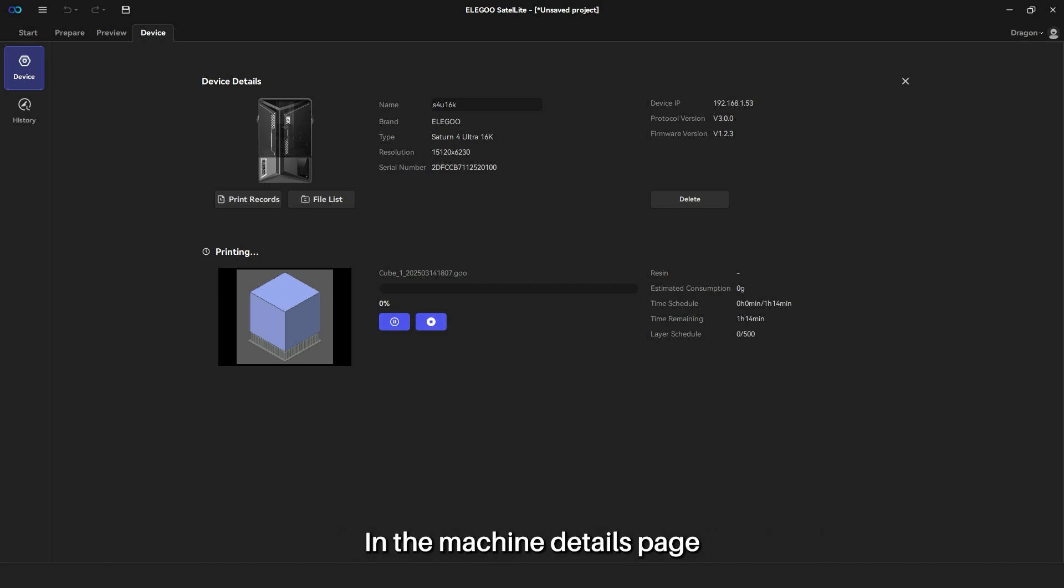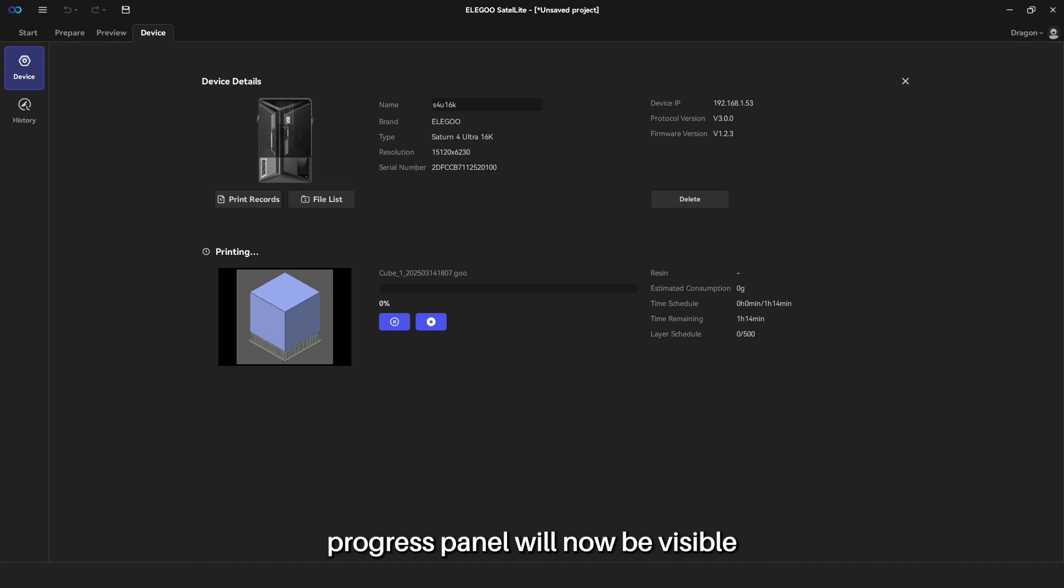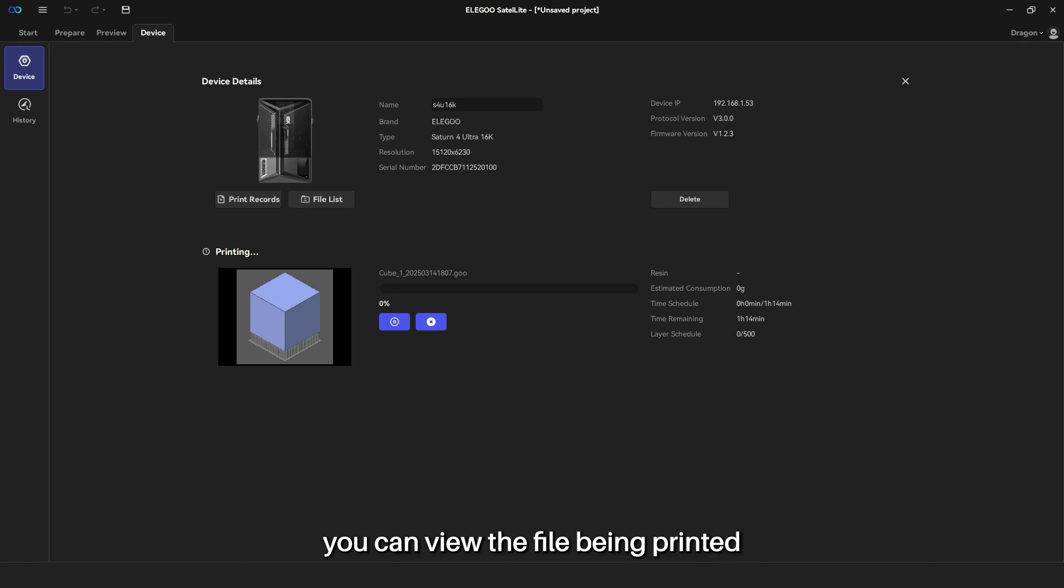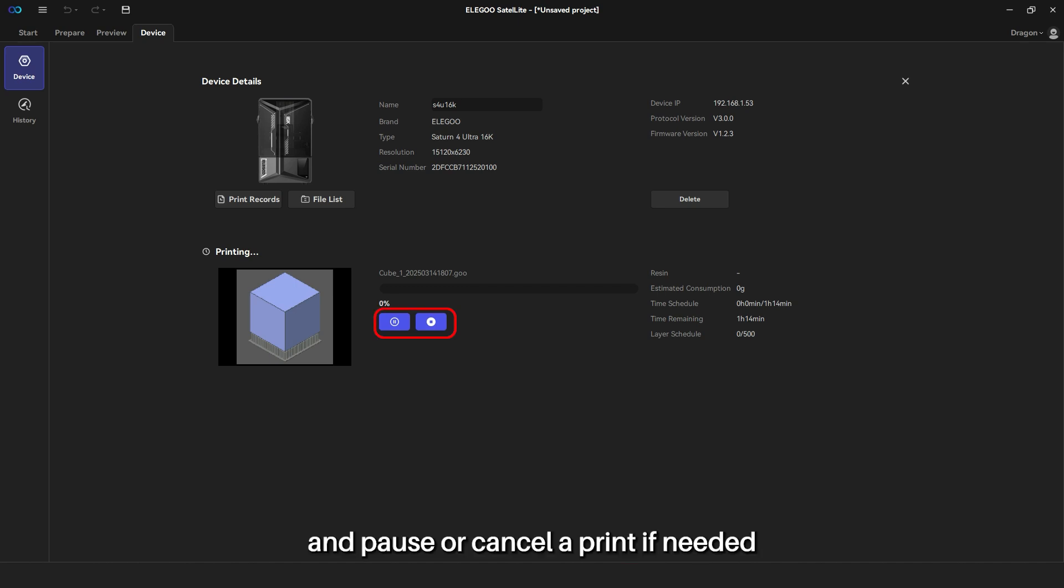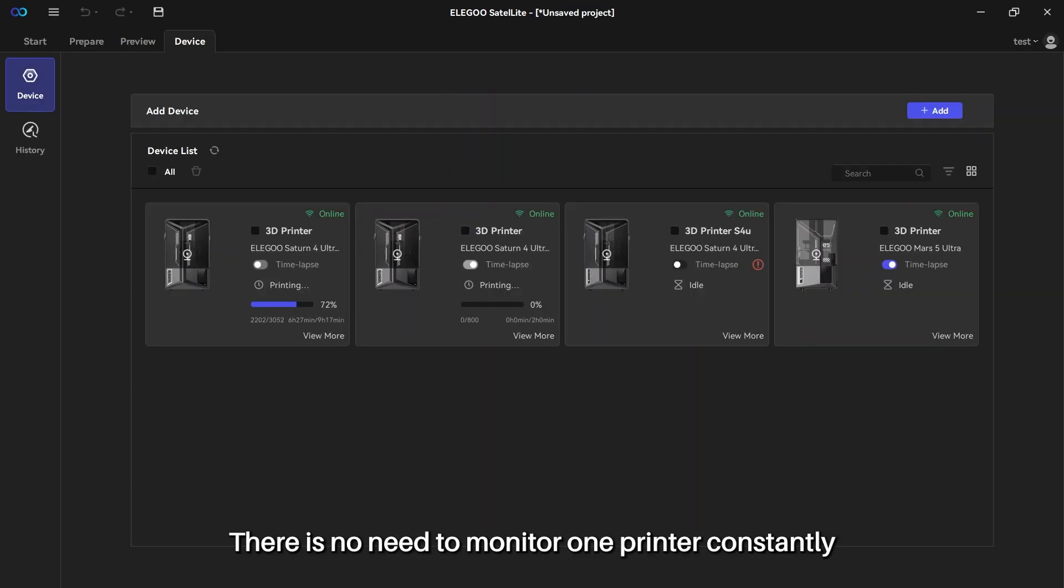In the machine details page, additional content such as the printing progress panel will now be visible. Here, you can view the file being printed, monitor the current printing progress, and pause or cancel a print if needed. There is no need to monitor one printer constantly.